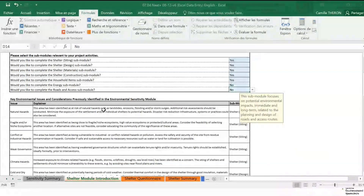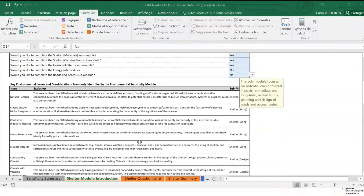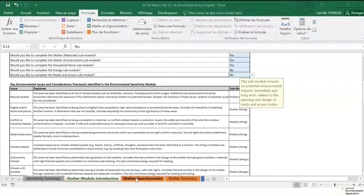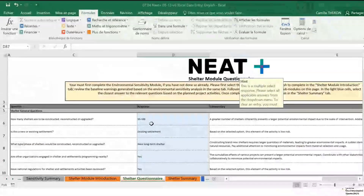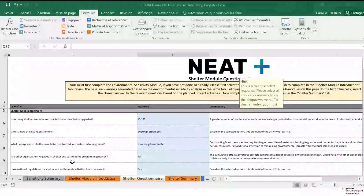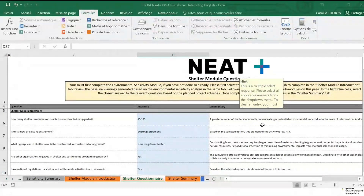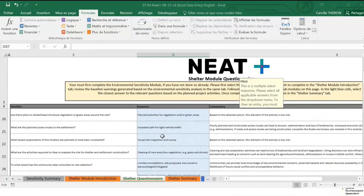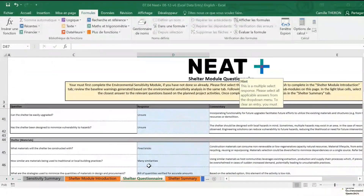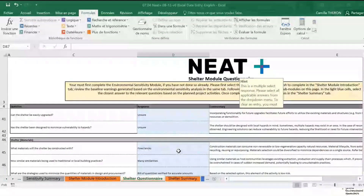If you don't have time to fill in the full questionnaire yet, you can already take a quick look at those risks and use them to inform the design of your project. The better solution is to go through the full questionnaire — all questions relevant to the sub-modules you have selected will appear. This is where you can describe your project in detail. Do remember to save your document after each group of questions.